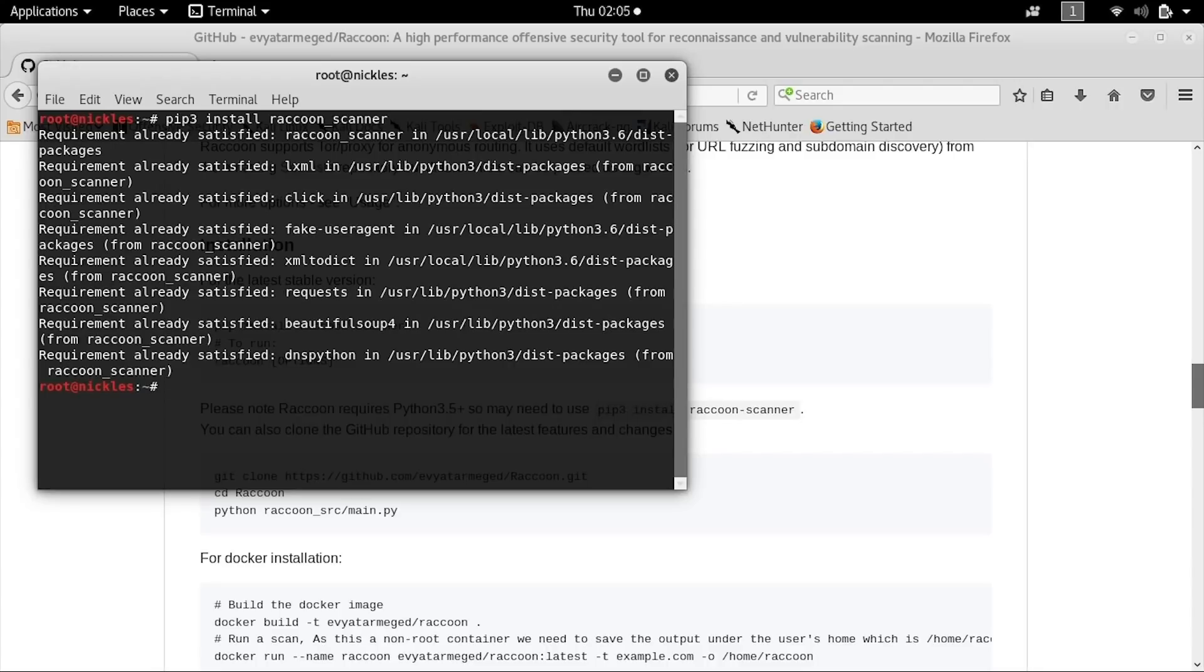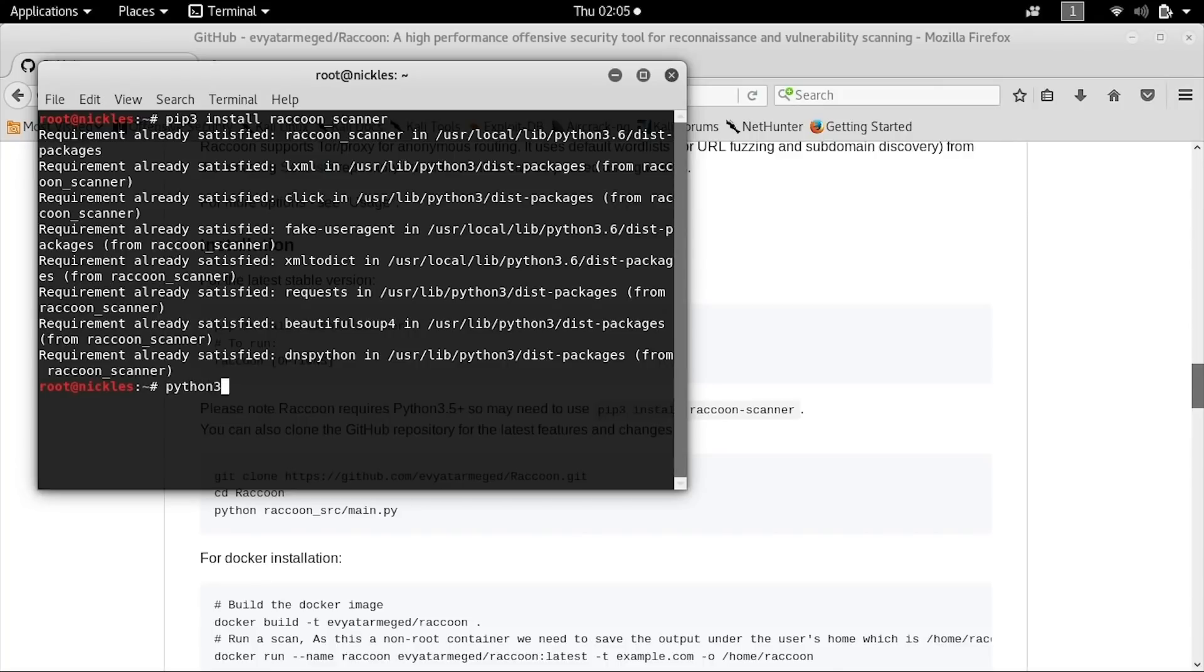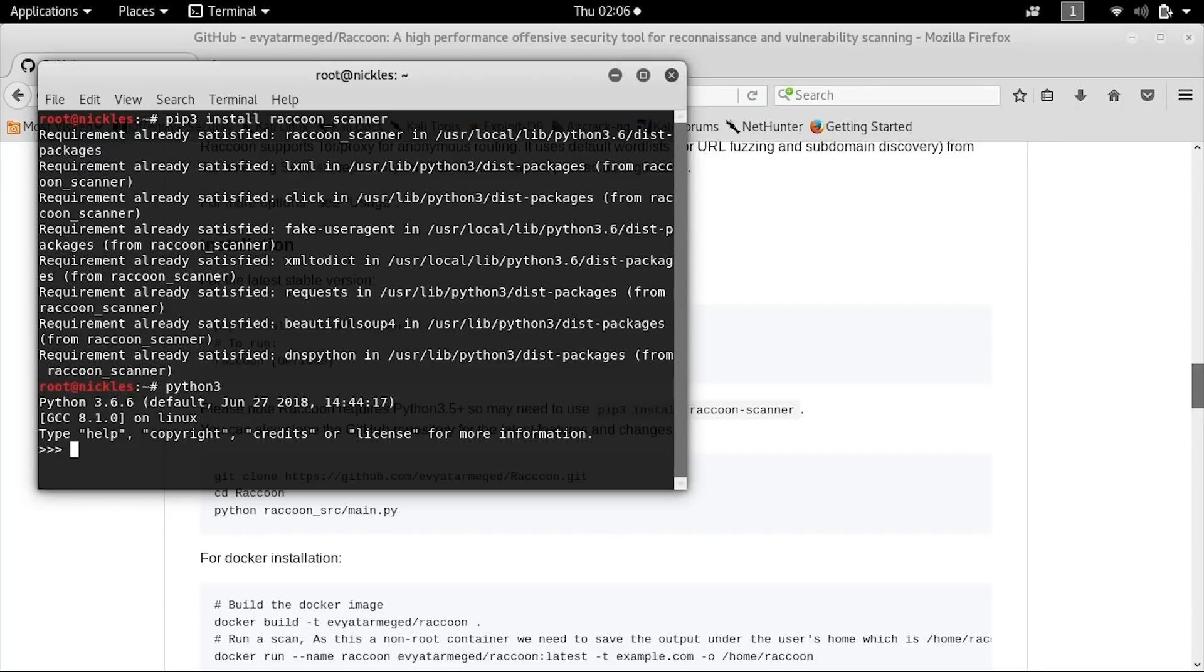If you get an error, it's worth trying to type just python3. You can see that I have python3 installed, and it should pop up just the same and offer this command prompt if you have python3 installed. If not, go ahead and install python3, and you should be able to get it working fine.